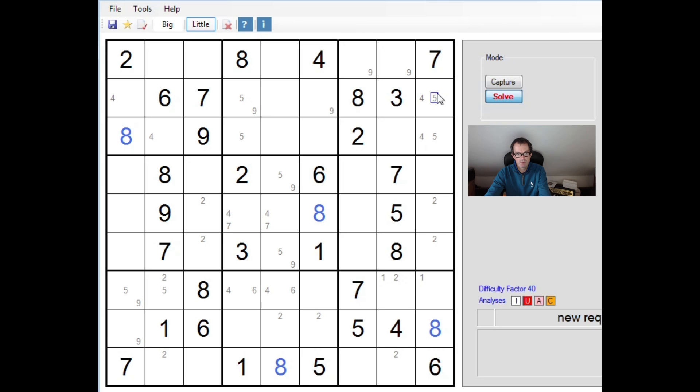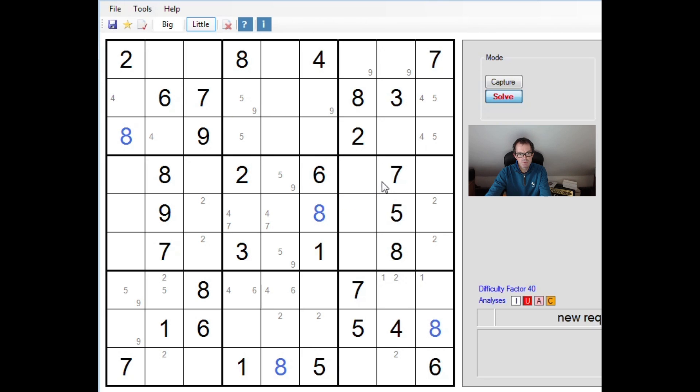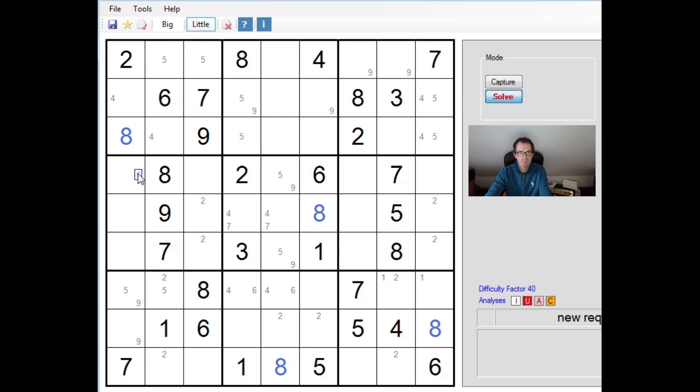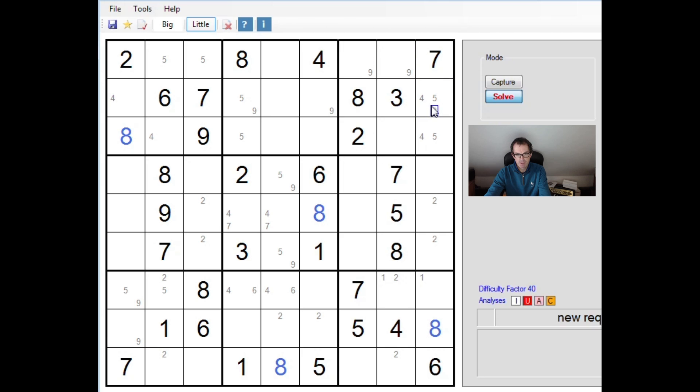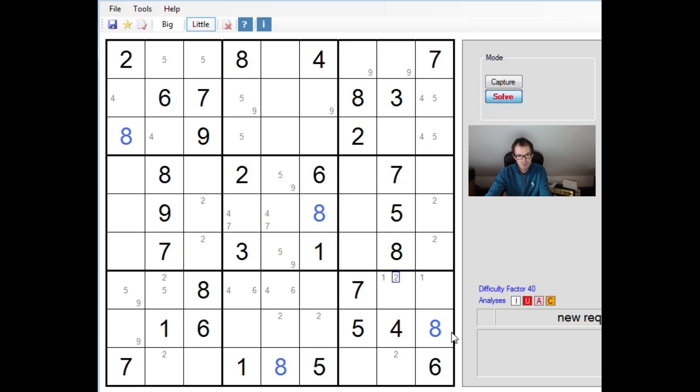Let's use this 4 and this 4 then. You can see that locks a 4 into those 2 positions in this 3x3 block. And in fact, these 5s. Look at that. 5 and 5 here also locks 5s into those 2 positions. There's a 4, 5 pair now.